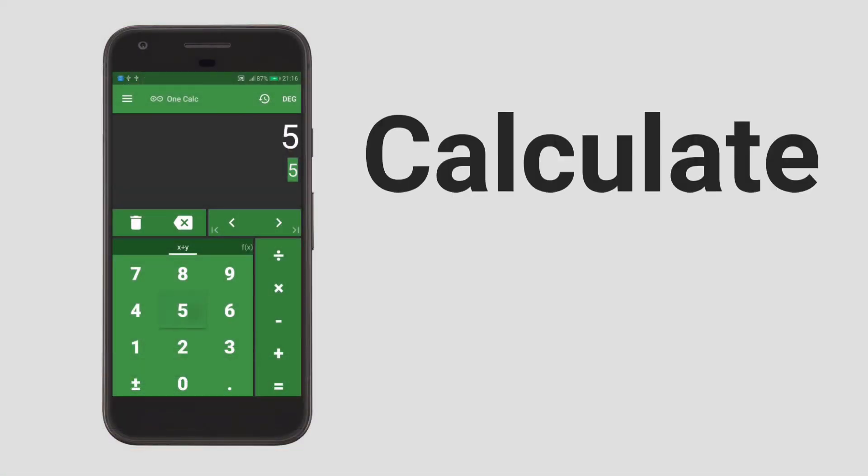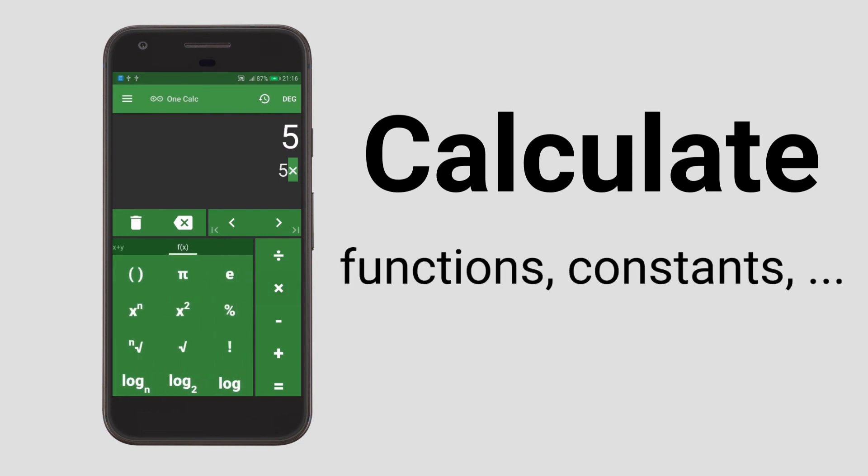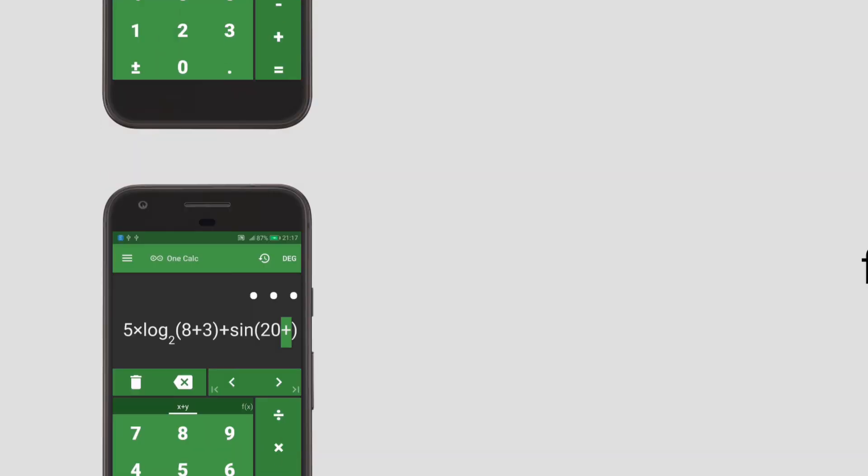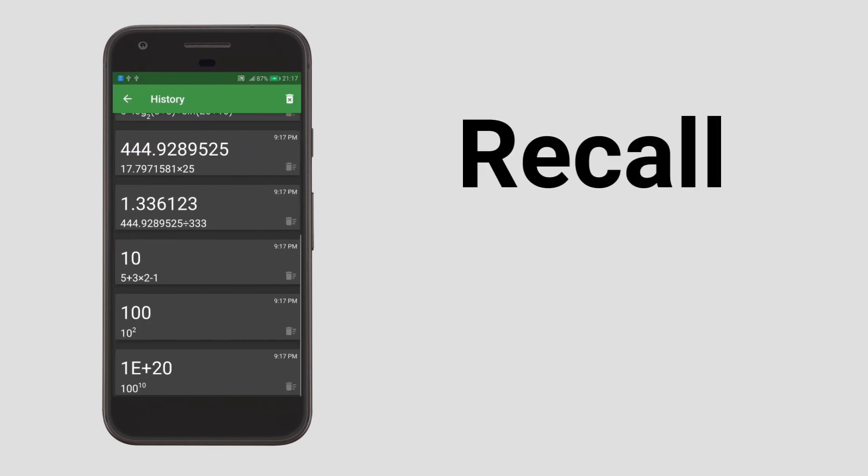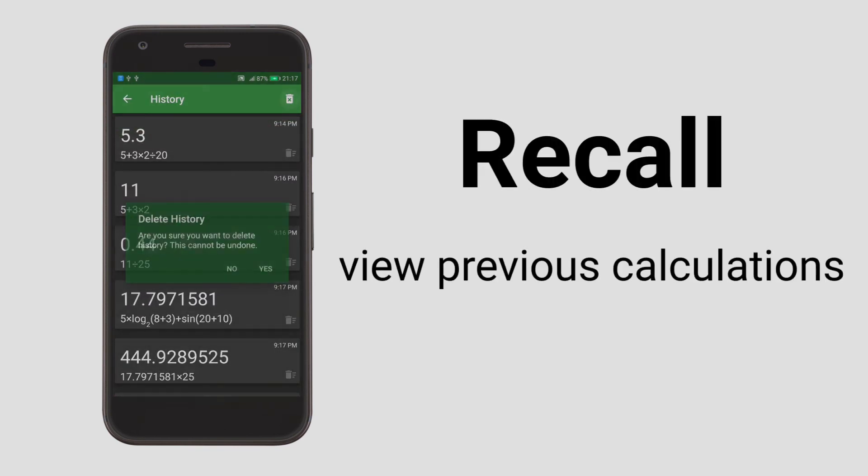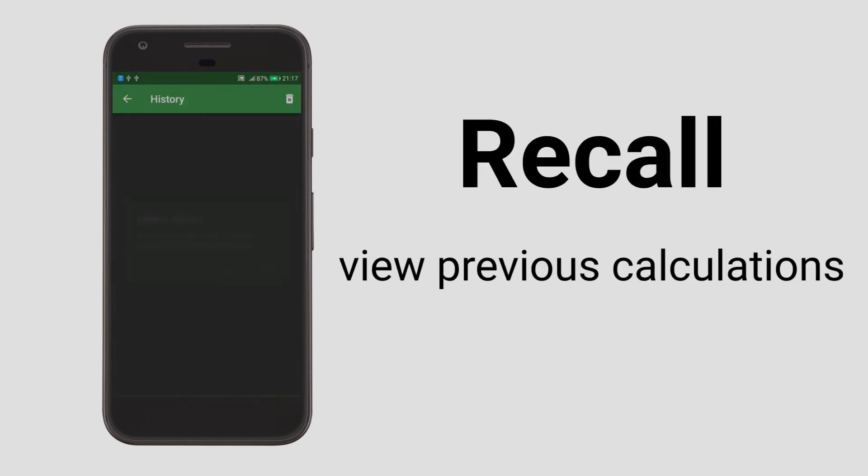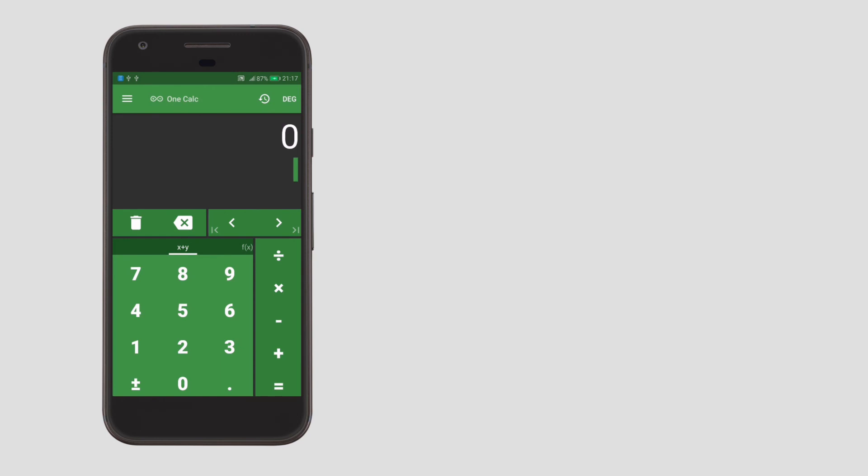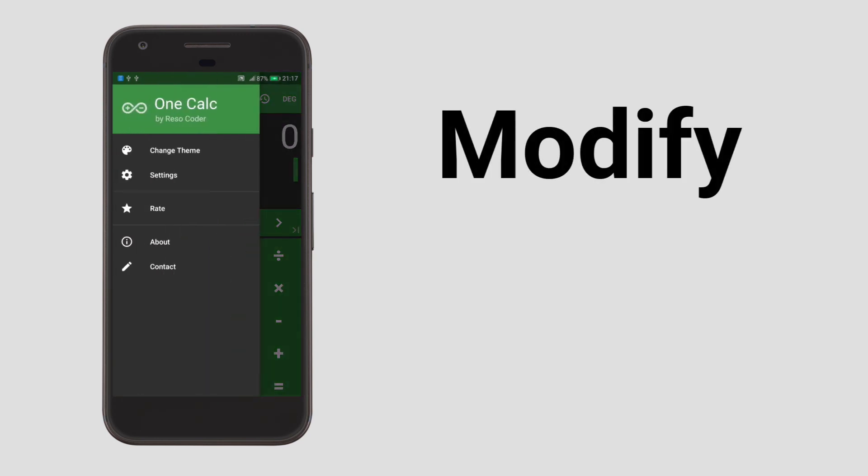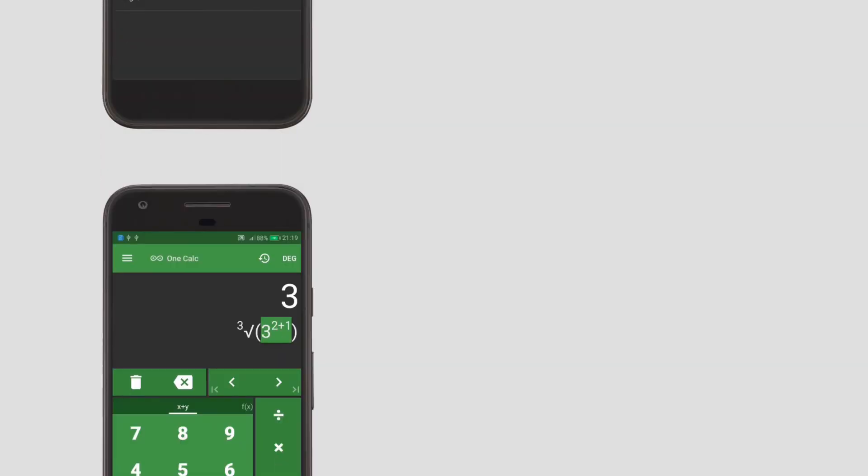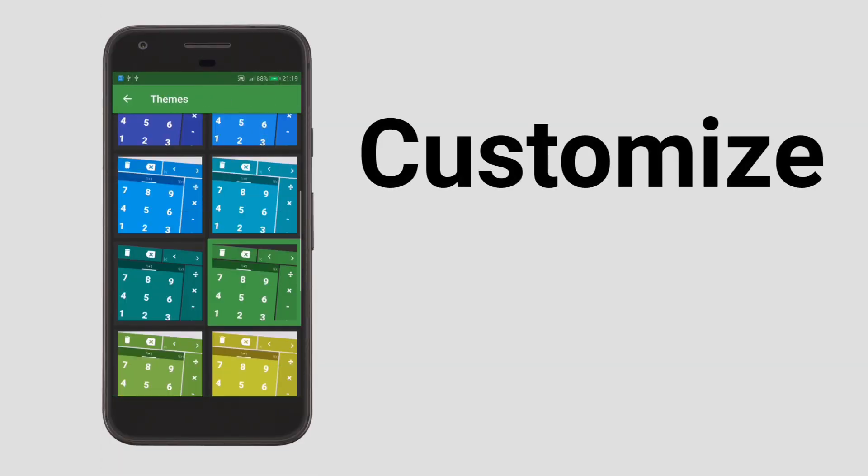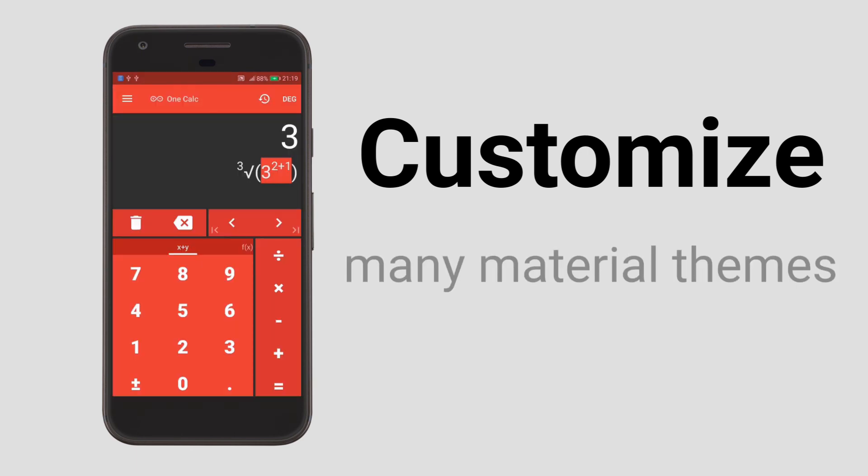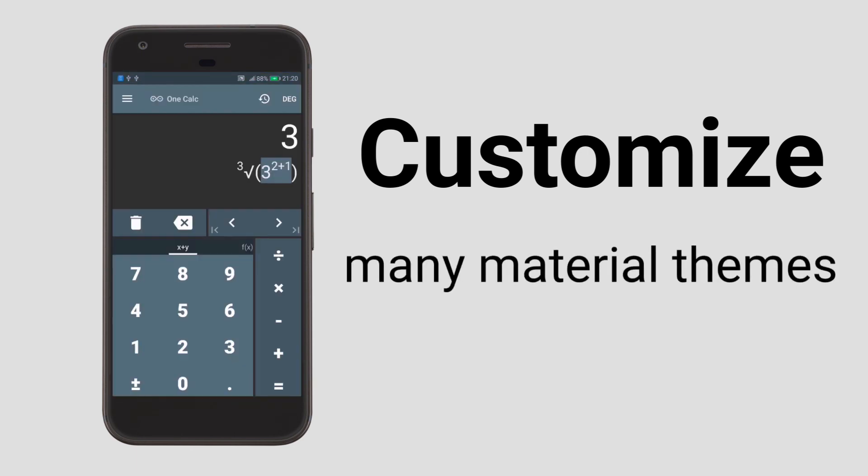Do you want to finally find a good calculator for your android smartphone? Download OneCalc, the simple scientific calculator made with you in mind. Customize it to your liking, choose from lots of beautiful material themes and most importantly save time. Be efficient, use OneCalc. Get it on google play from the link in the description.